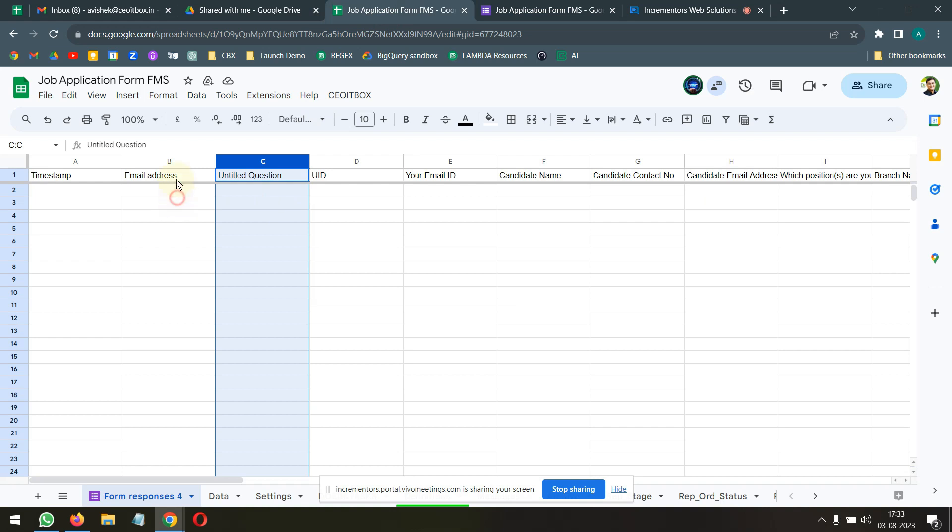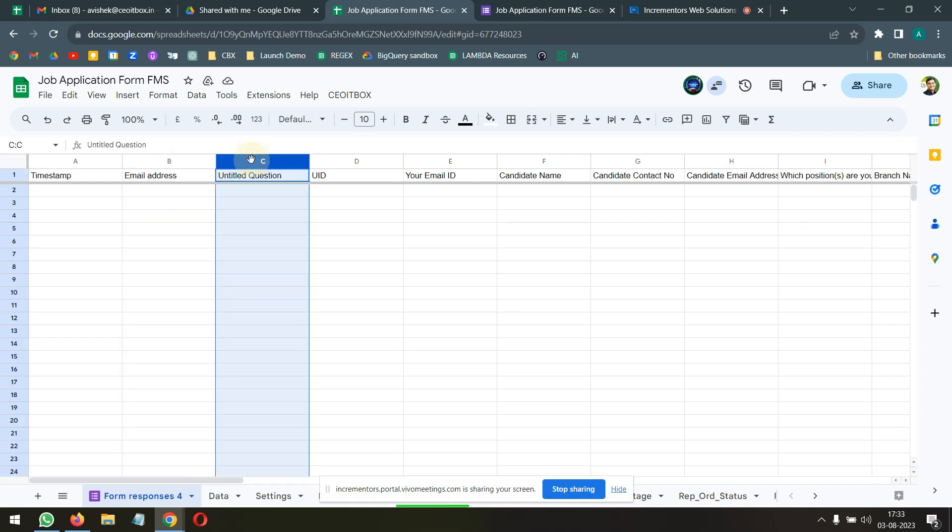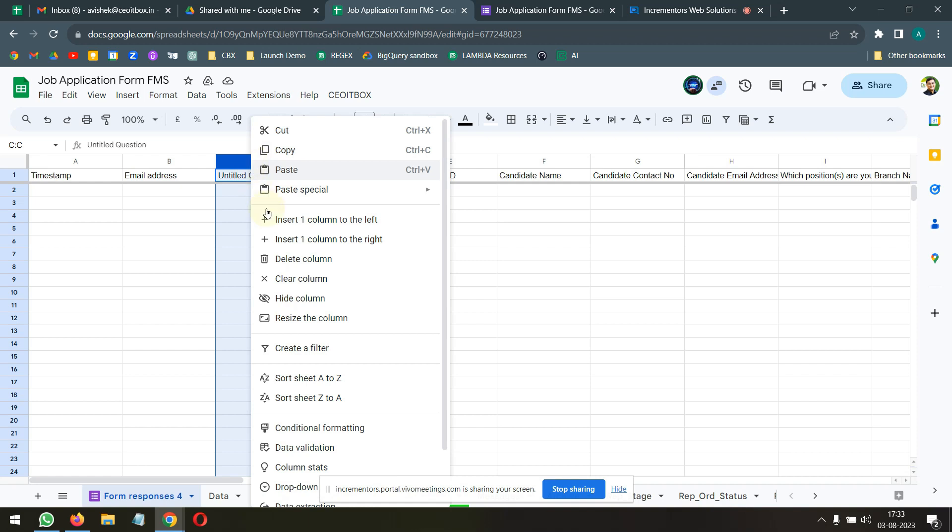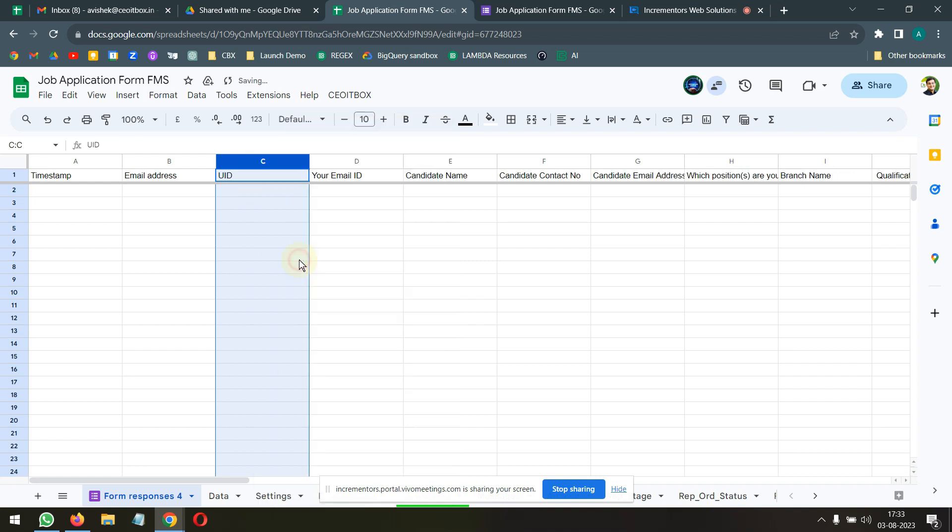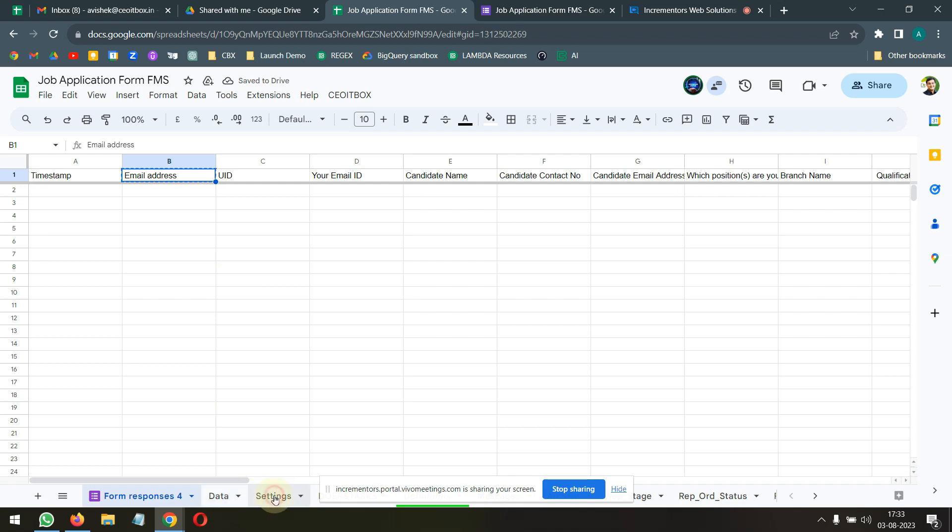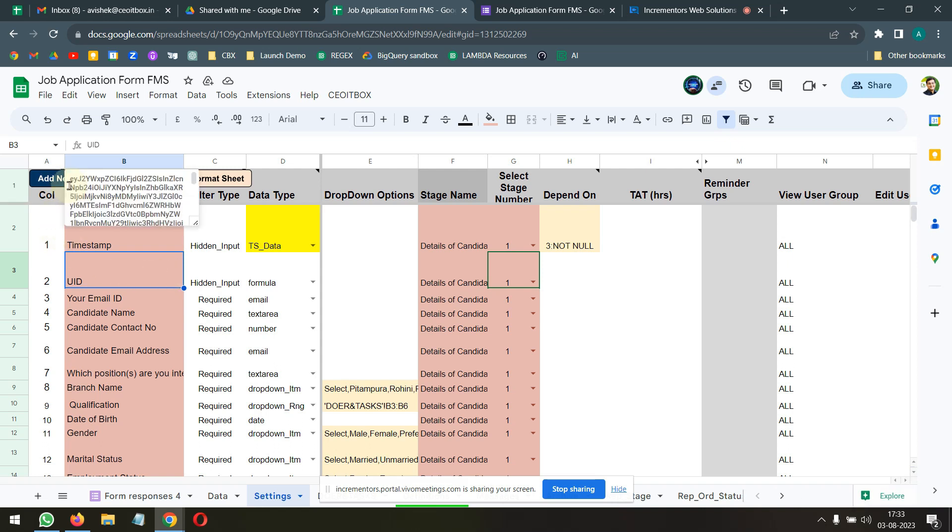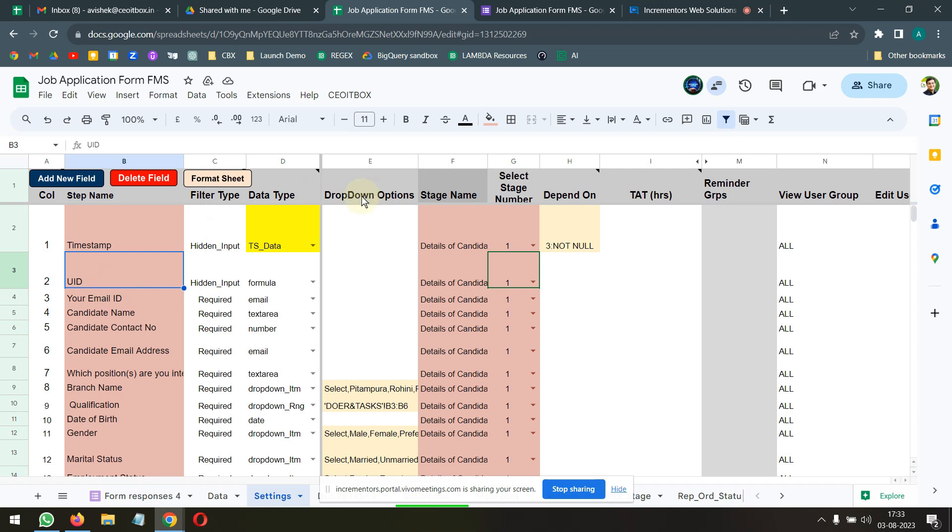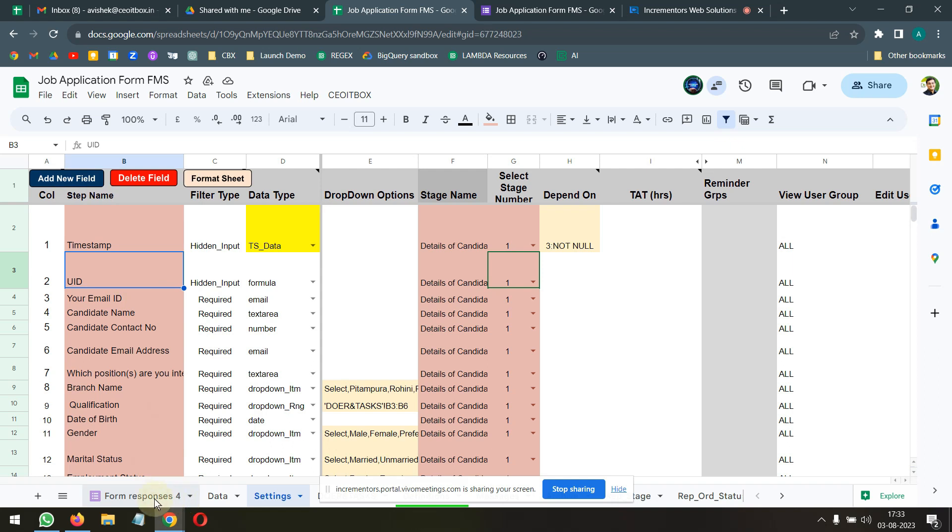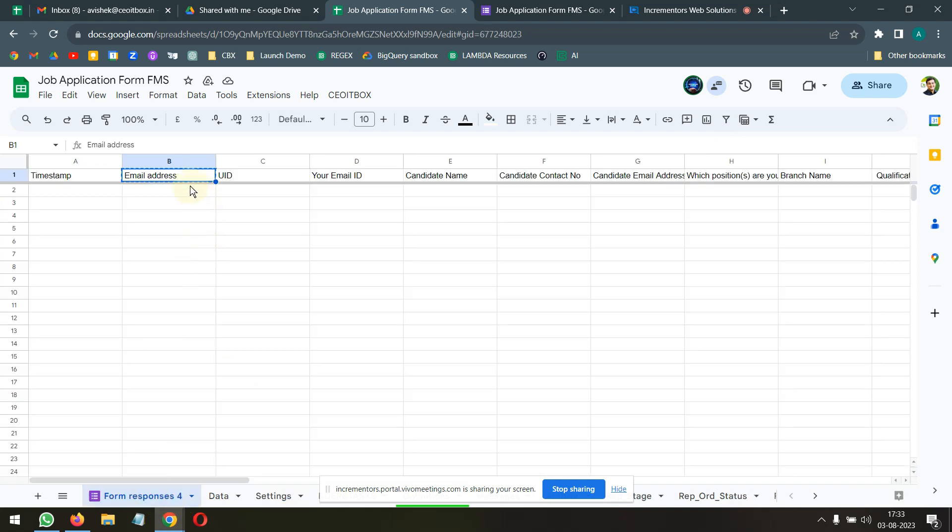I think, since you are going to be automatically capturing the email IDs, all the people who are going to be filling the form, it is important that I add that as a question here in the FMS. So, we'll go ahead and use this. Why don't you do this? Because I'll have to authorize this FMS from my ID. I don't want to do that. Just click on add new field and add this question of email address.